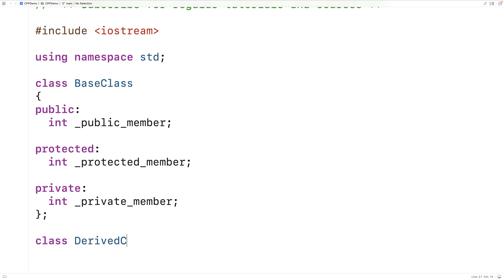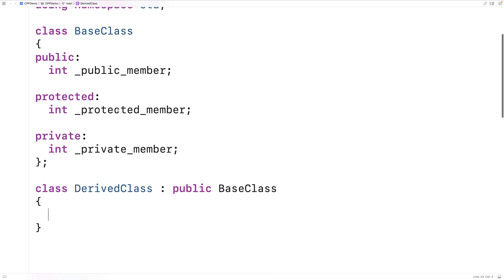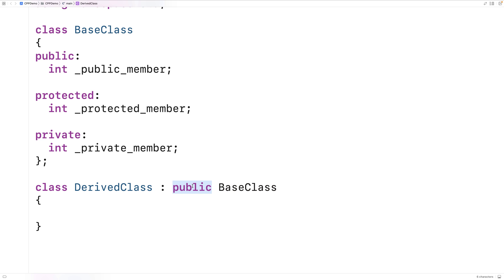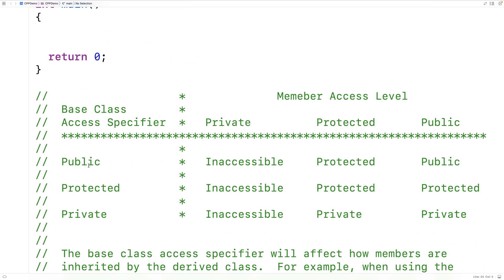We'll say class DerivedClass, colon — and this is where the access specifier goes — so we'll say public BaseClass. What we're doing is inheriting the base class with the public access specifier. We can see the effect that's going to have using the table. With the public base class access specifier, private member variables of the base class become inaccessible in the derived class, protected members become protected, and public members become public.